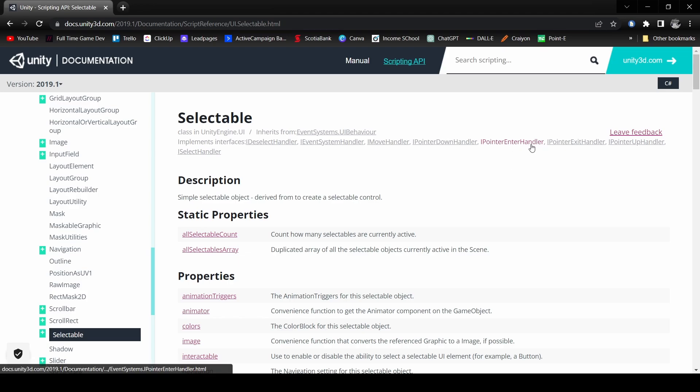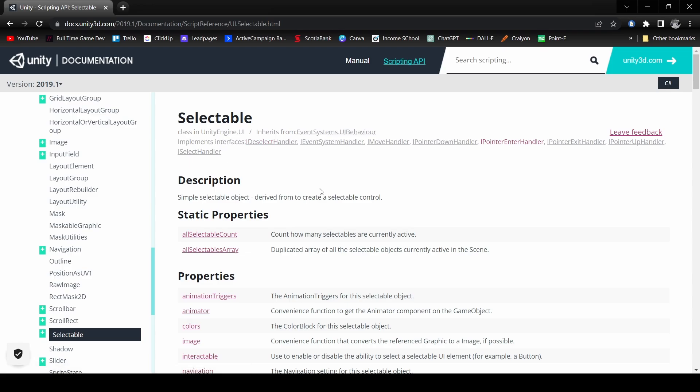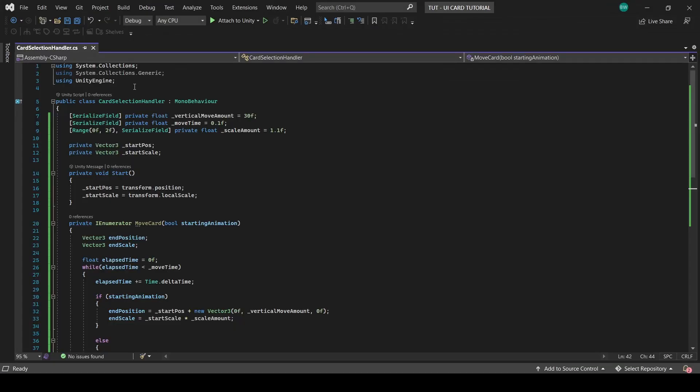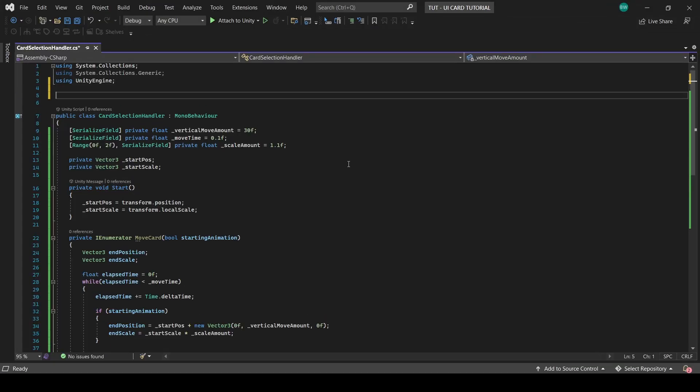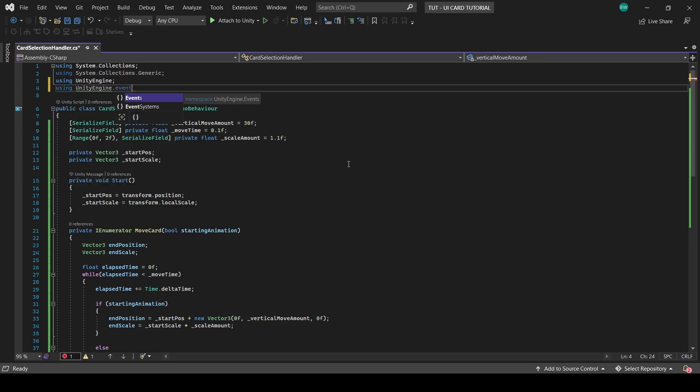So to access those, we need to add the unityengine.eventSystems namespace at the top.